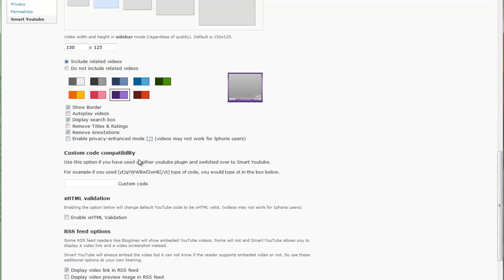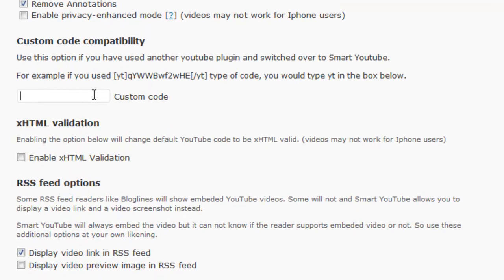You can have custom code compatibility. What this is for is say you've been using other plugins for handling your YouTube videos on your website, like for instance I've been using a plugin called Youtuber and it used special custom shortcode called YouTube. Well, I would put that code into this custom box right here, and what that does is then this plugin here will take over for the Youtuber plugin and start playing the videos using the settings from this instead. I think that's kind of cool.